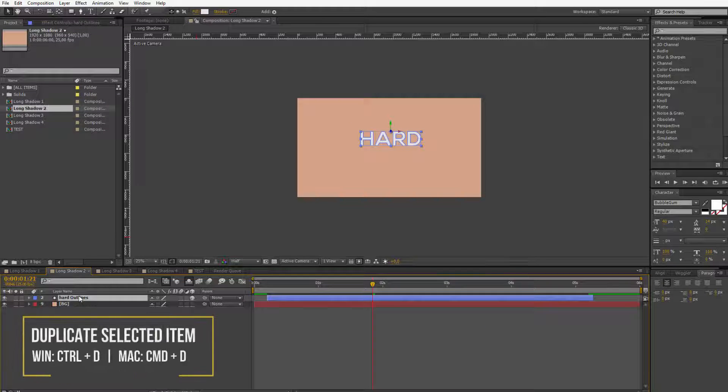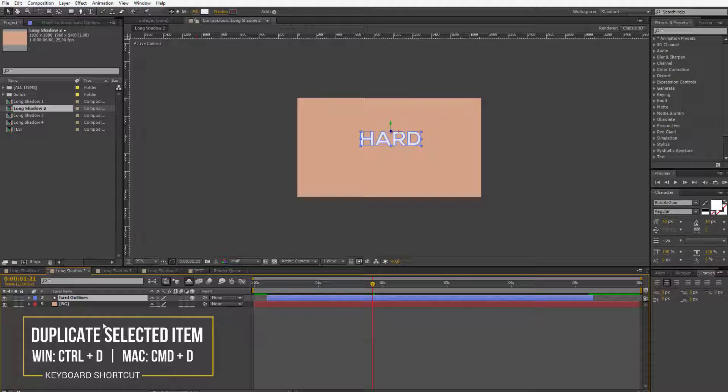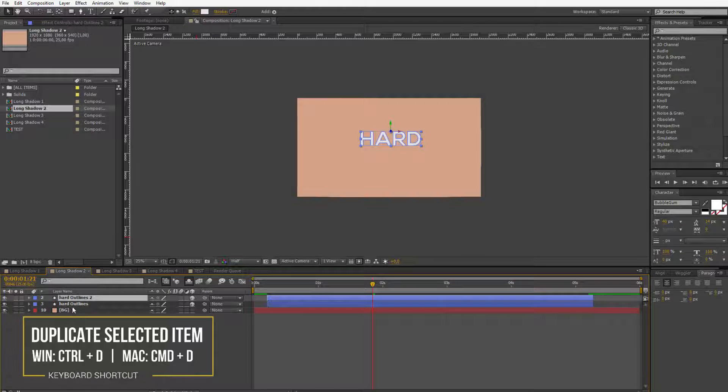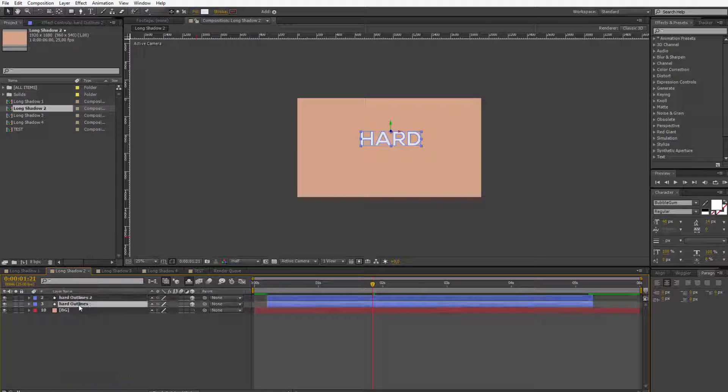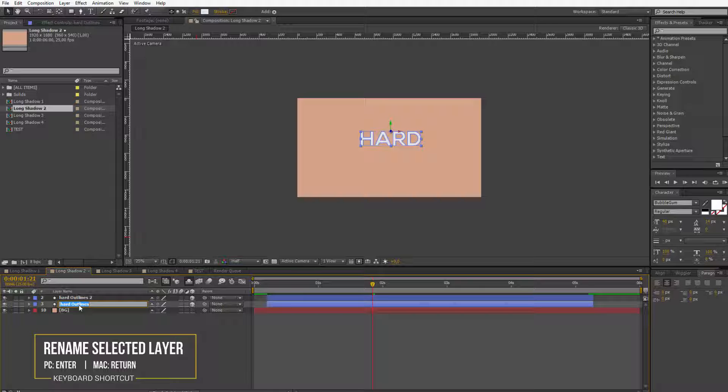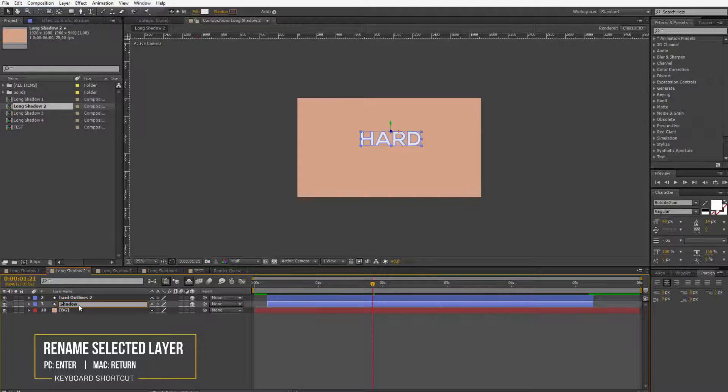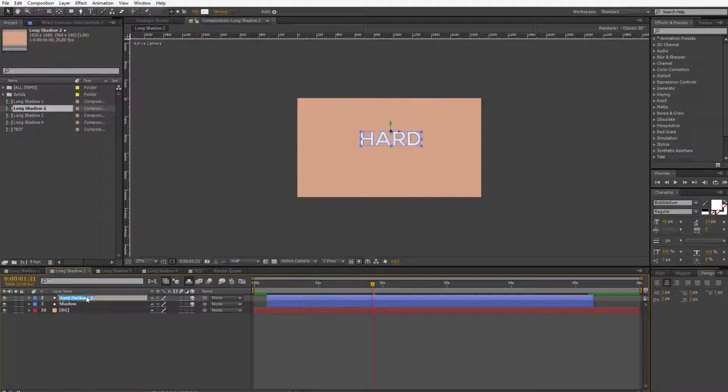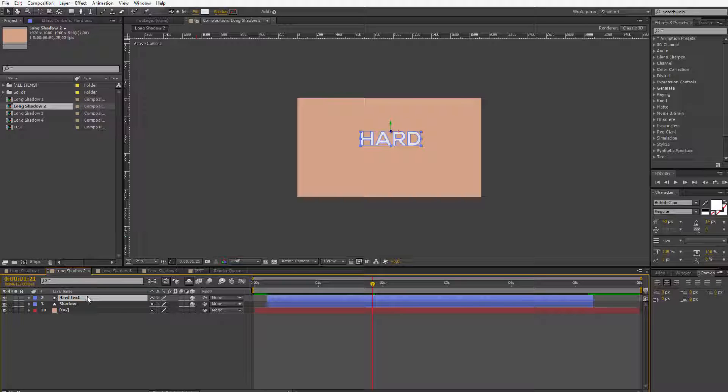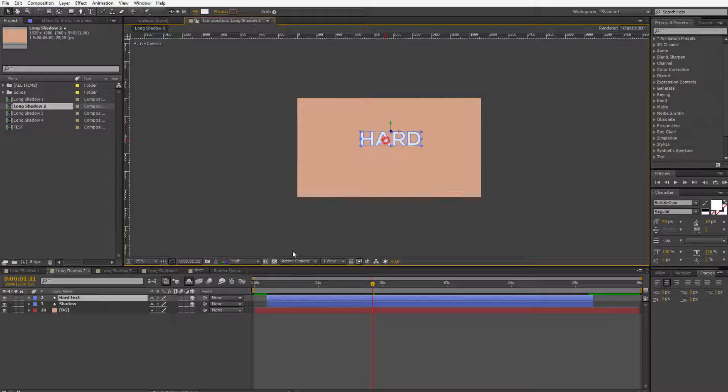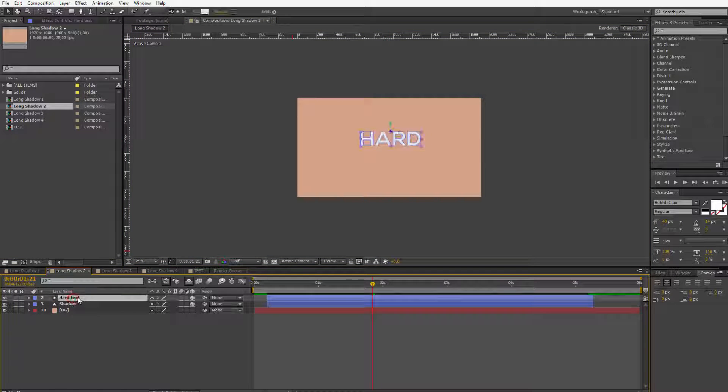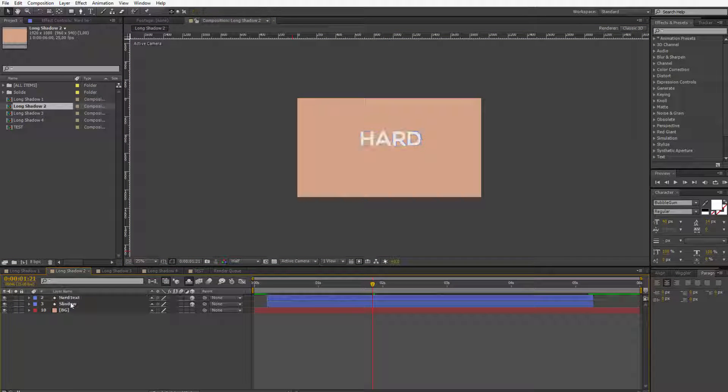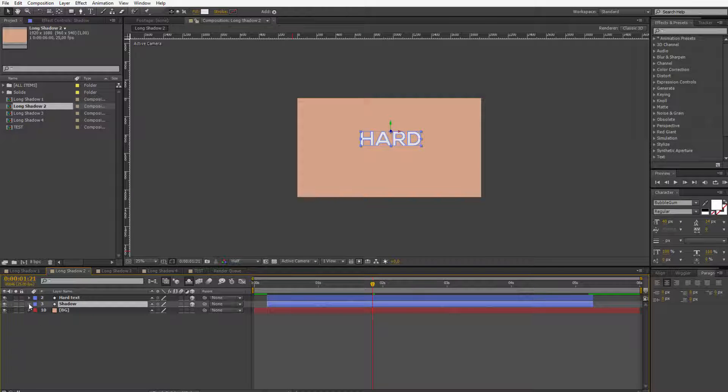I have a shape layer not a text so I simply duplicate it. I want to duplicate it and rename it so it will be easier for us to work on it. I hit enter or return if you are on a Mac and I write here shadow and here hard text. Well let me check. It isn't actually that hard so it's a really light text but okay we have the two layers.